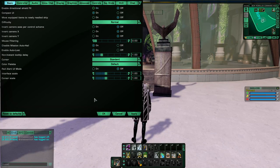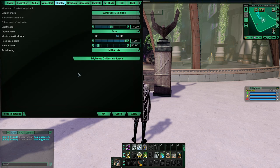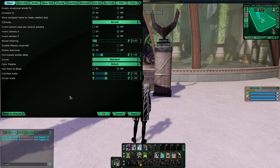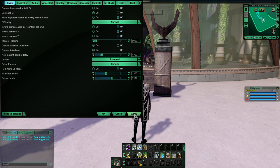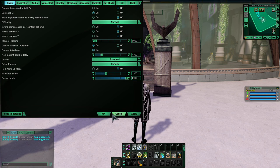Hi everyone. There are two new sliders inside the options menu: the cursor slider and, in display, the field of view slider. I'm just going to go quickly over the cursor slider, as it doesn't really impact much other than visibility and size of your cursor. By default it is set at 100% and your cursor size will change once you hit apply or okay.